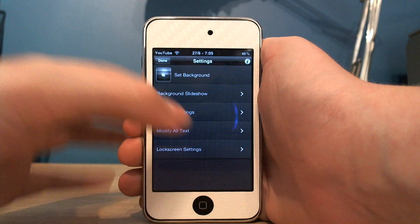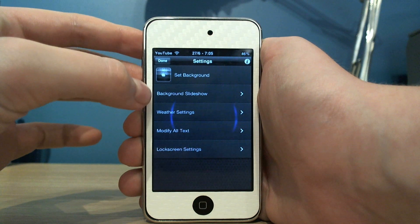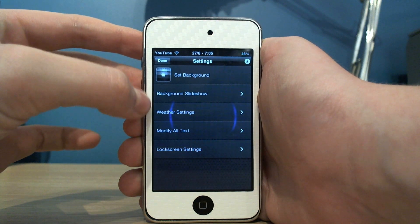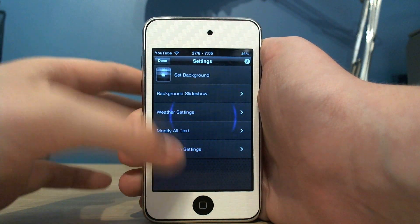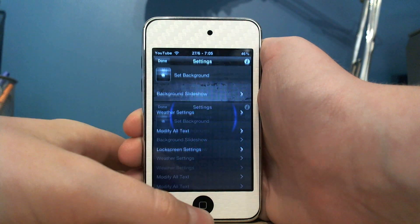If you go to settings, you can change your background. You can have a slideshow of lots of different backgrounds, and there are a few other settings in there.